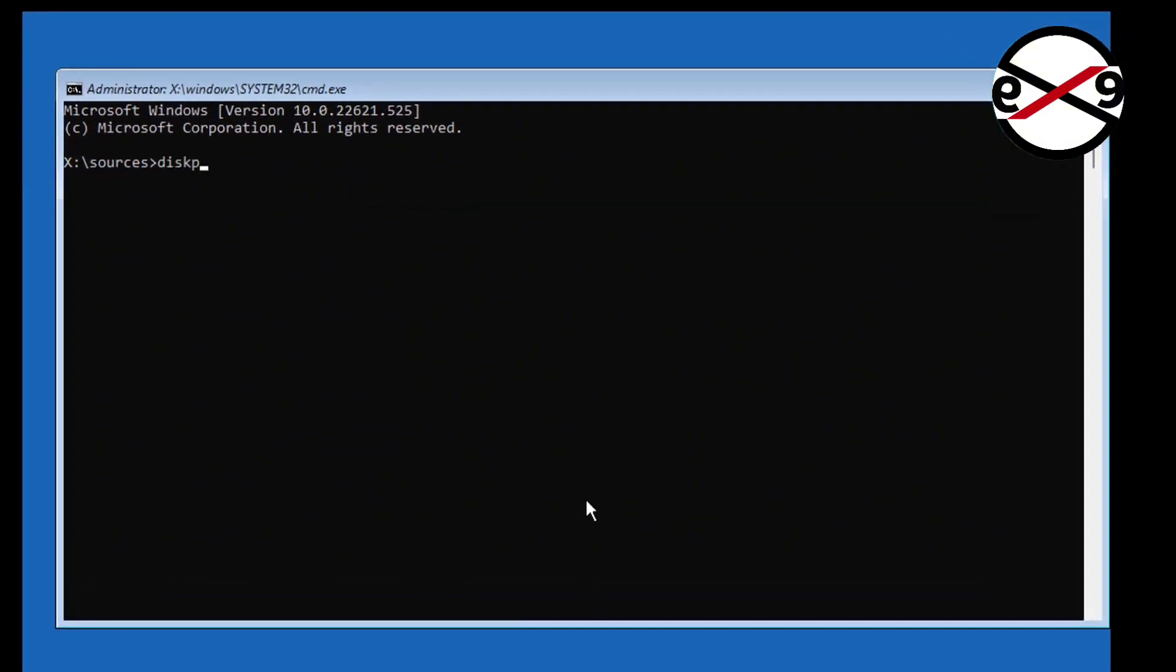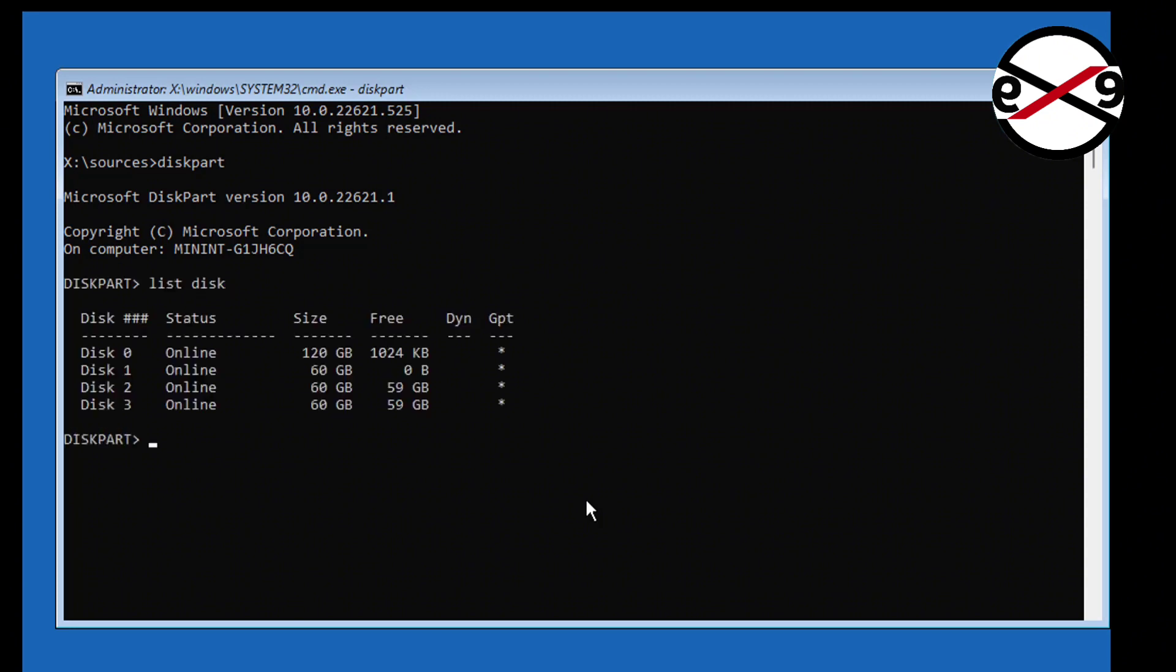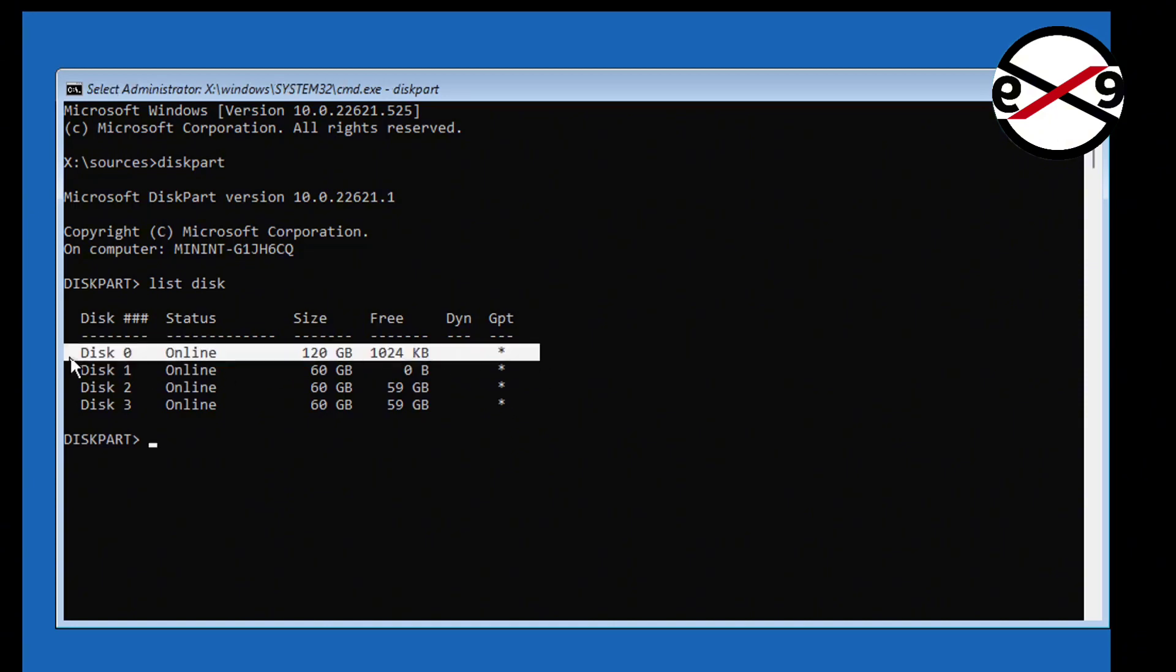Type diskpart. Type list disk. A star under GPT indicates the BIOS type is GPT or UEFI.